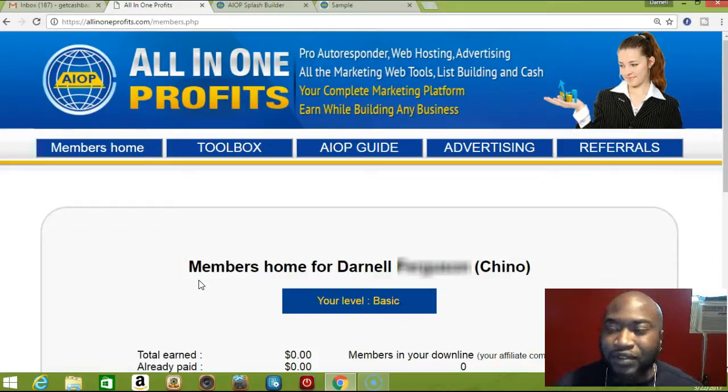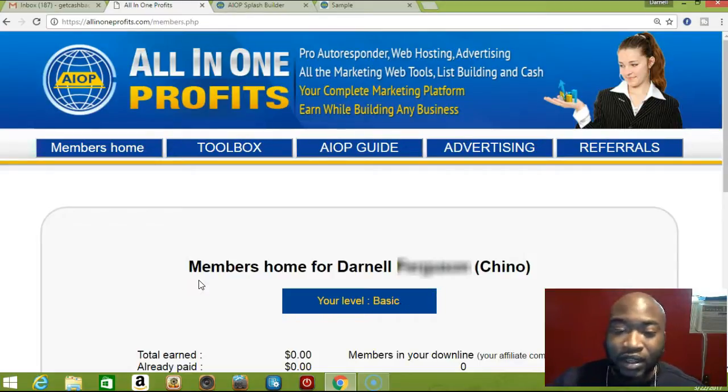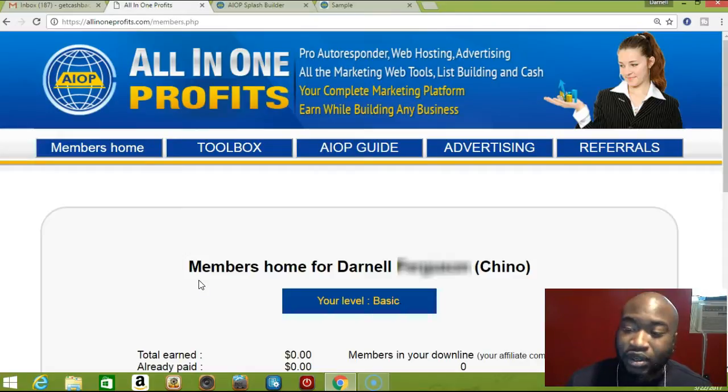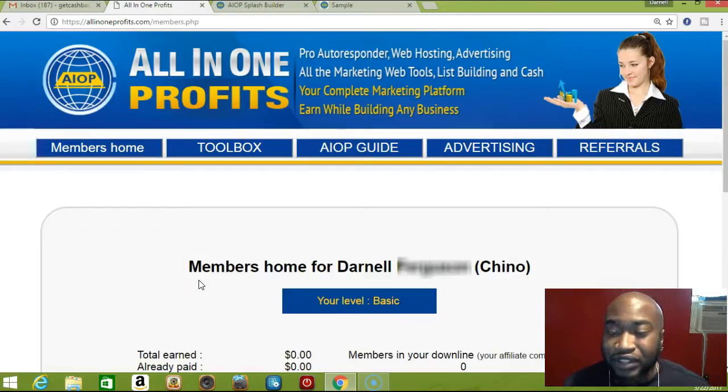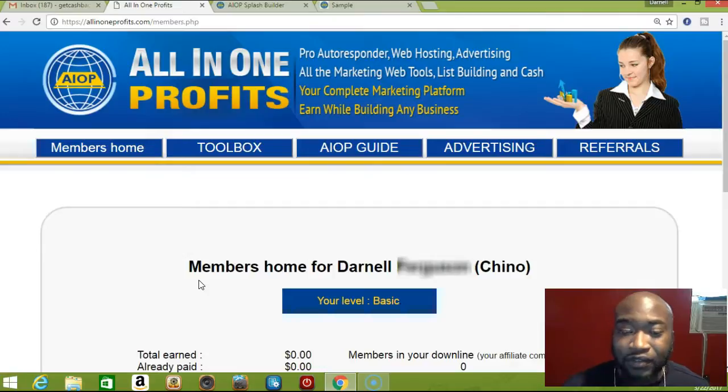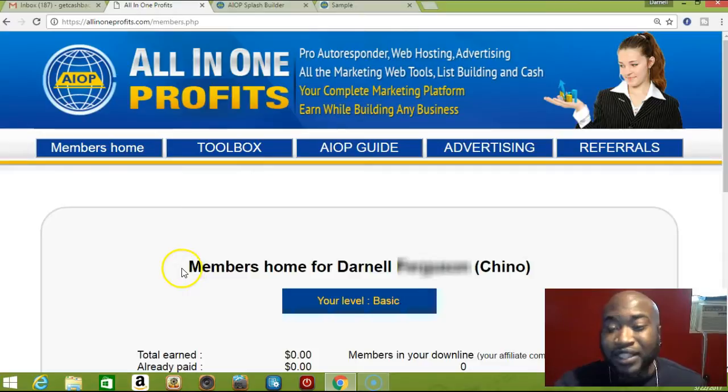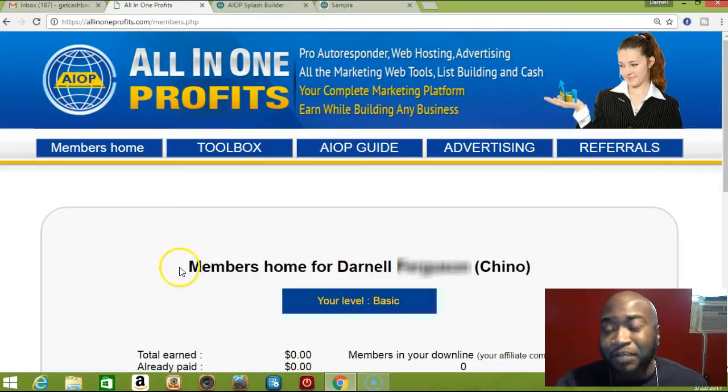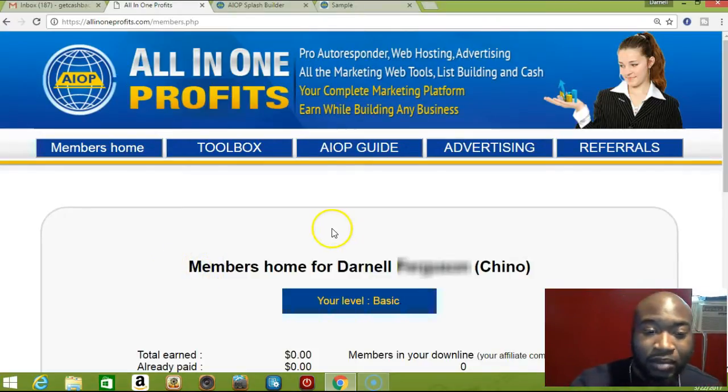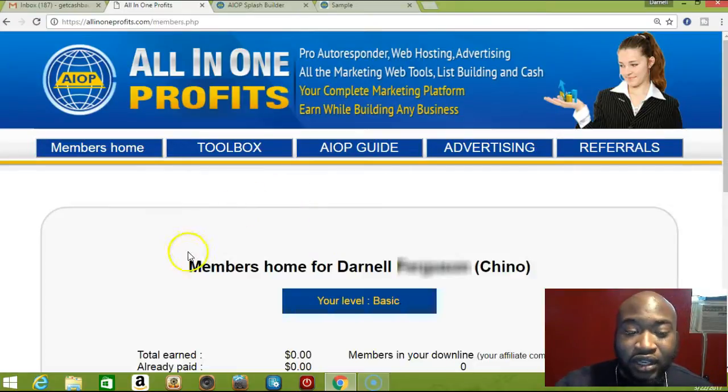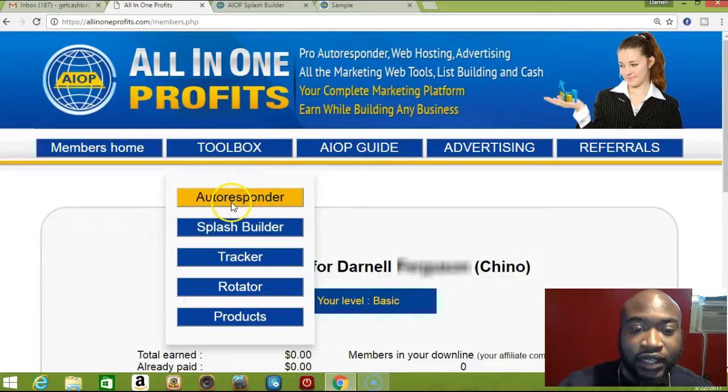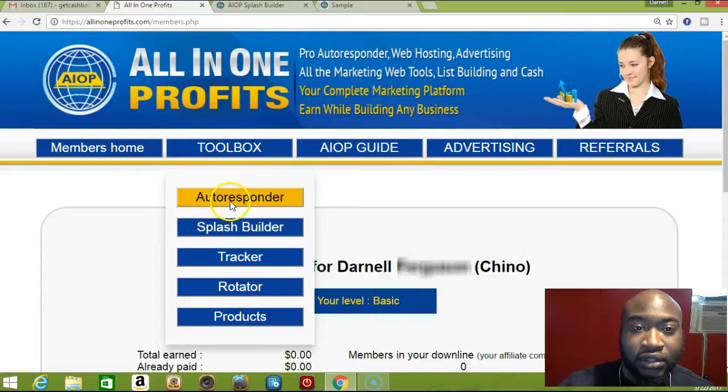In this system you could have a million subscribers and still pay ten dollars a month. That's what I'm paying guys - ten dollars a month for a complete marketing system. This system has definitely made me money in my other programs. To start, you go to your toolbox right here, and then you go to the autoresponder.